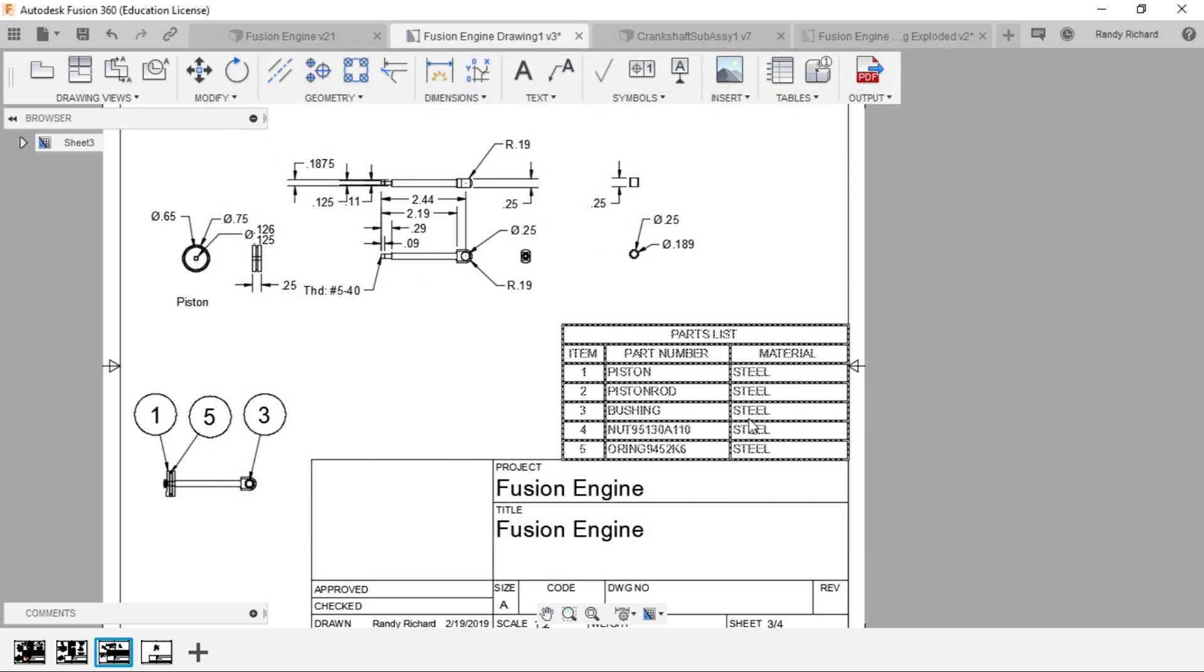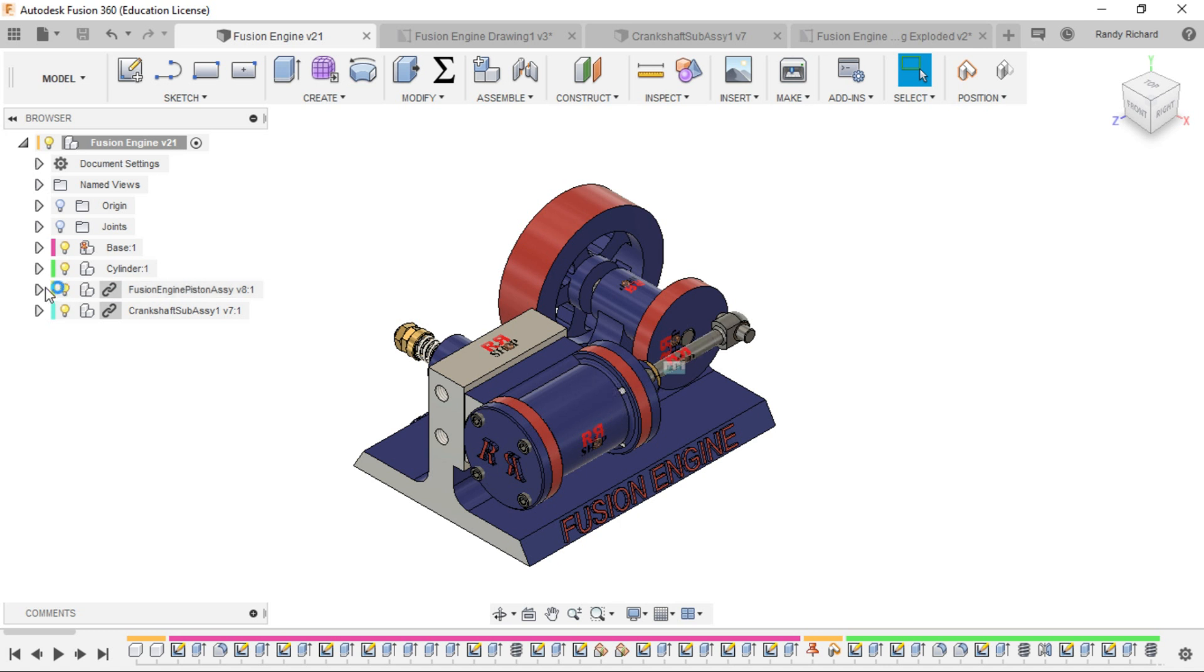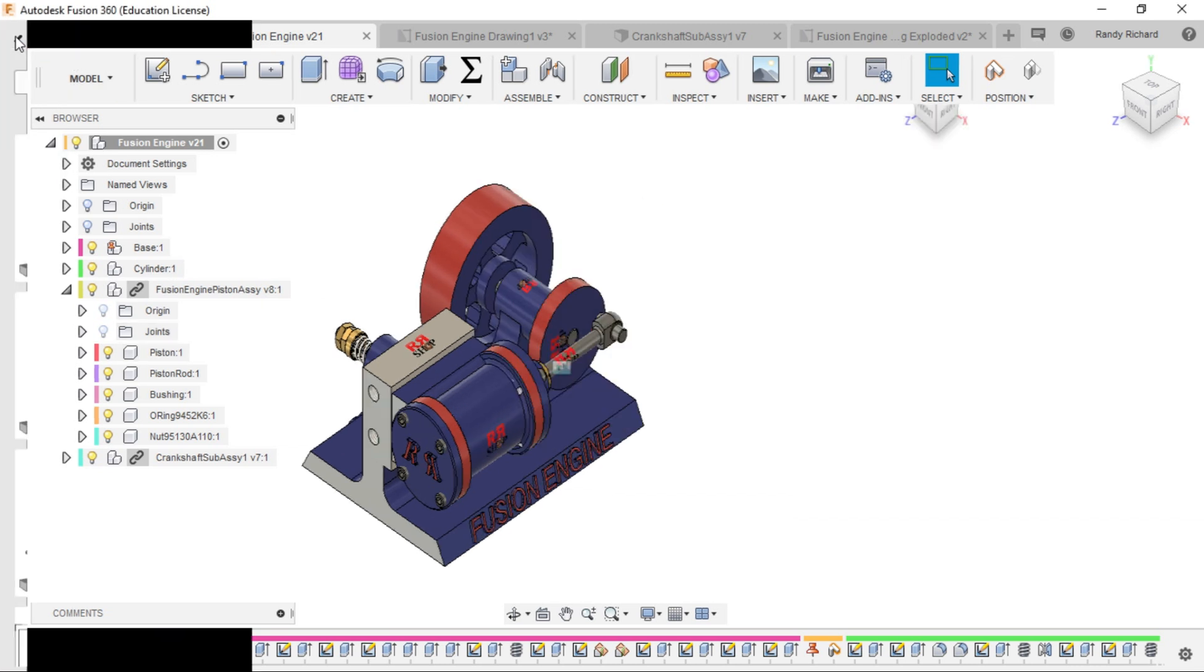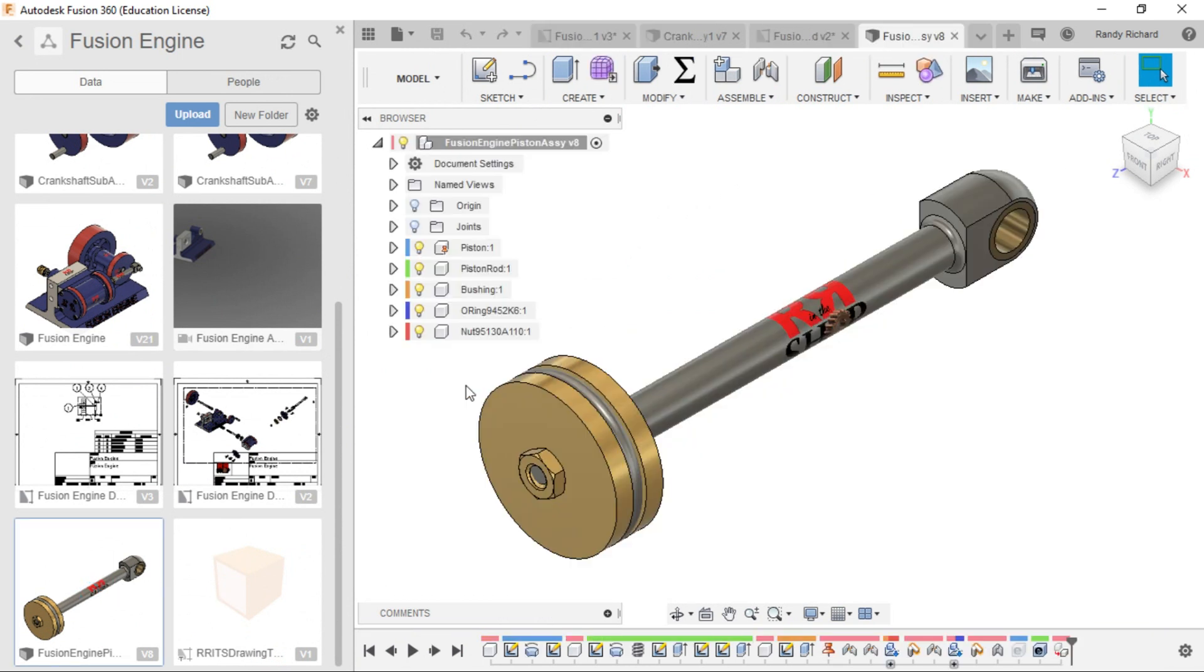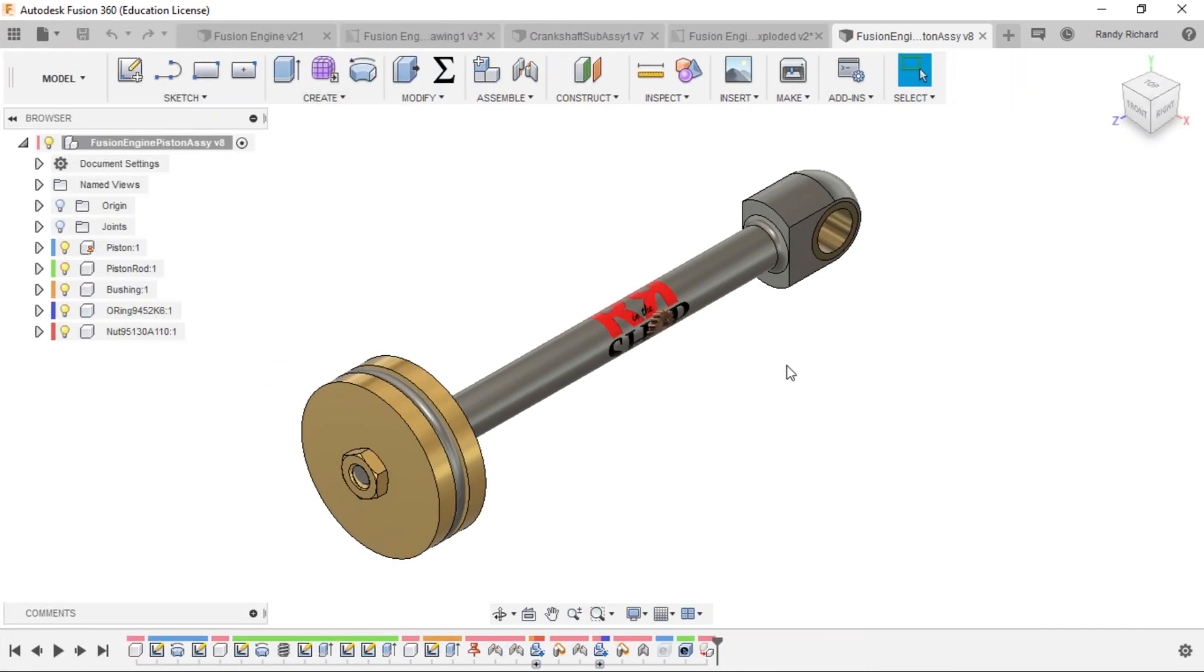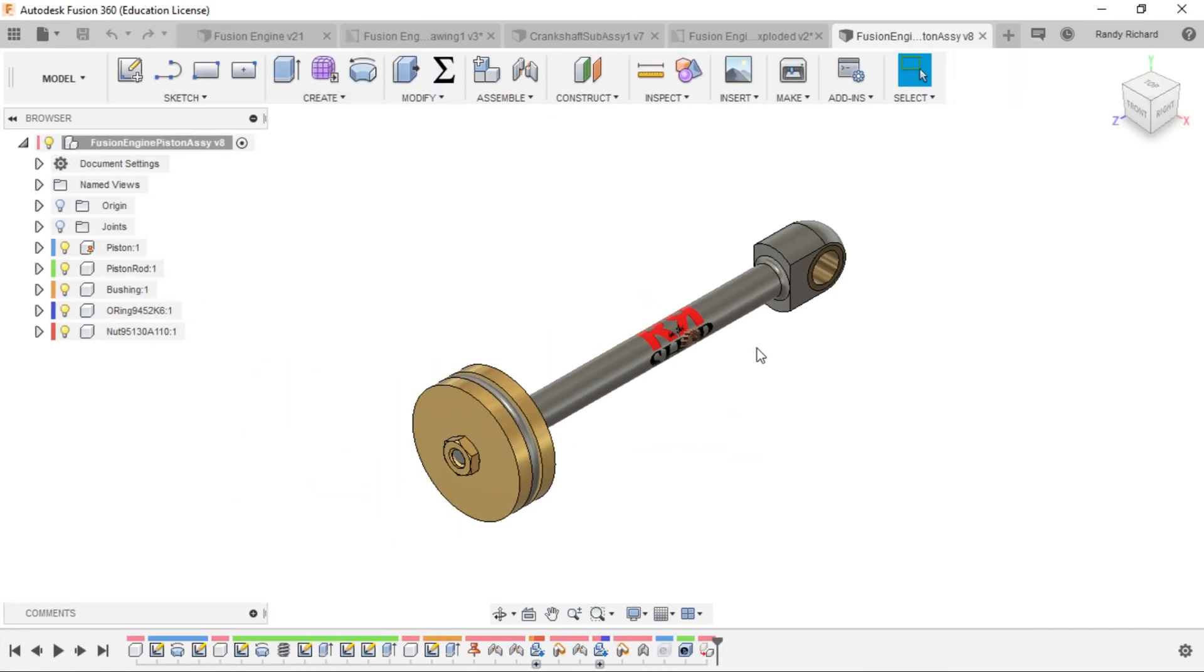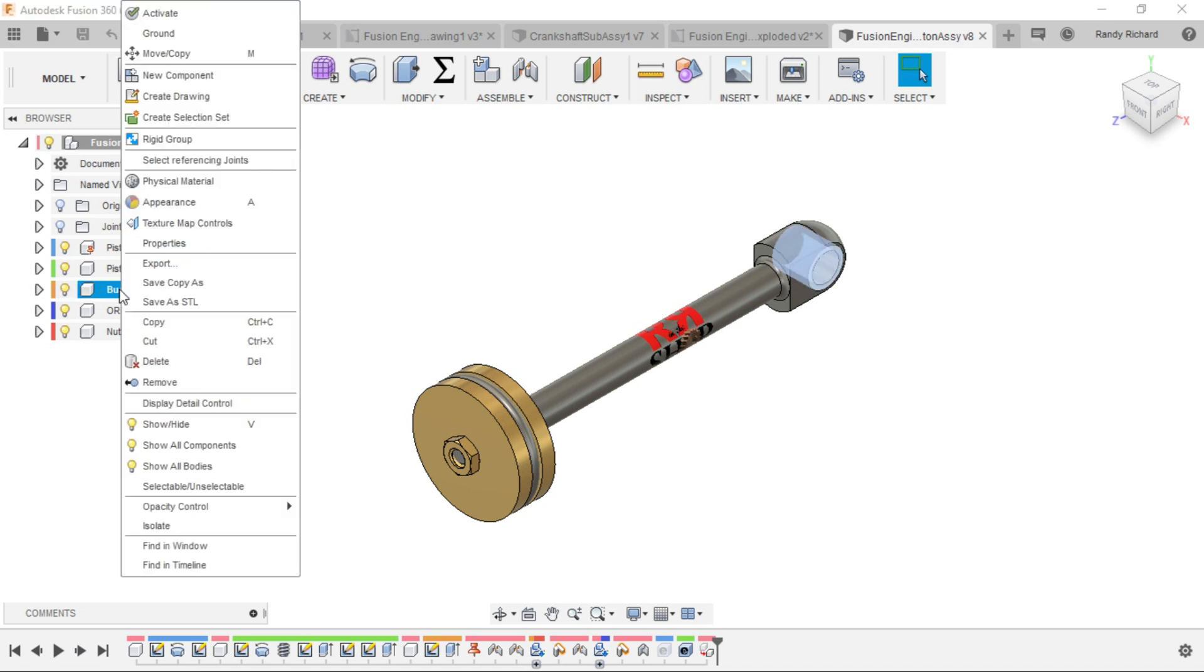That's where it got this information, because that's what I made the model with. So if we go back to the model, we made the piston assembly as a separate drawing. Let's open up the piston assembly. We have appearances in here: steel, bronze, and brass. But those are appearances. Let's go to the bushing.